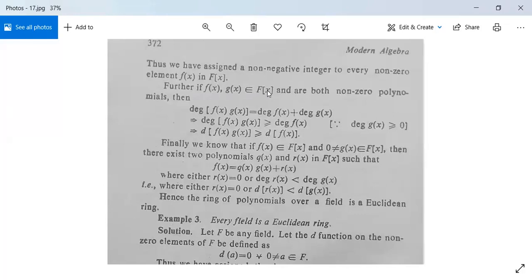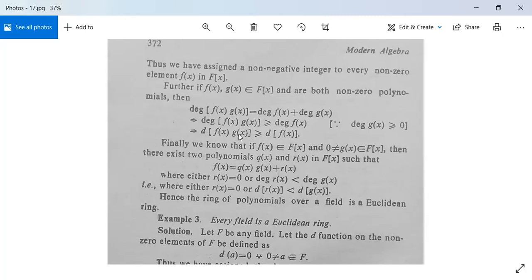Take two non-zero polynomials f(x), g(x) in F[x]. Then degree(f(x)·g(x)) = degree(f(x)) + degree(g(x)). For example, if f is degree 3 and g is degree 4, then f(x)·g(x) is degree 7. This implies degree(f(x)·g(x)) ≥ degree(f(x)) because degree(g(x)) ≥ 0. So d(f(x)·g(x)) ≥ d(f(x)), and the first condition is proved.